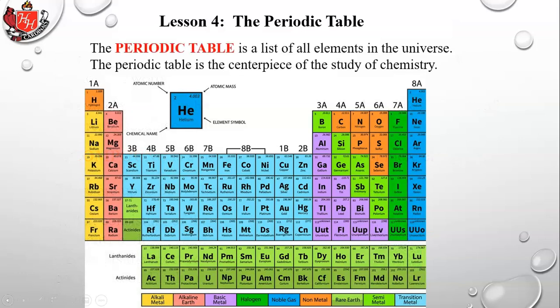The periodic table is a list of all elements in the universe and is the centerpiece of the study of chemistry. It lists every pure substance in the entire universe, and they all fit on basically a single piece of paper. There's nothing out there we don't know about that could be on this table.